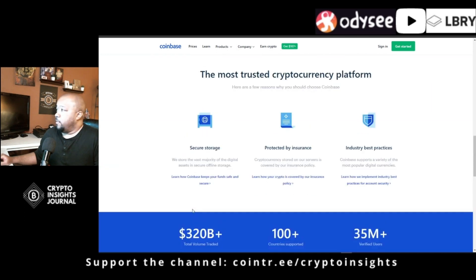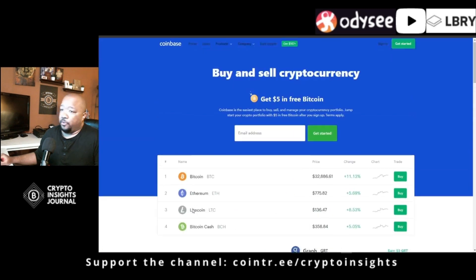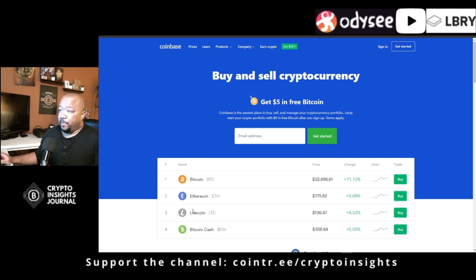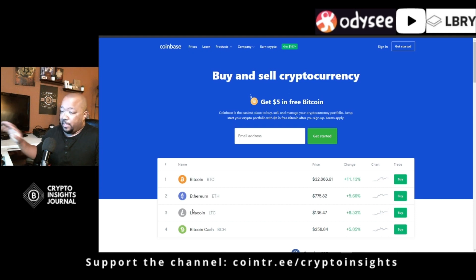This tutorial is for newcomers, so we're not going to talk about Coinbase Pro. That's more information than you need right now. Regular Coinbase is all you need to get started.